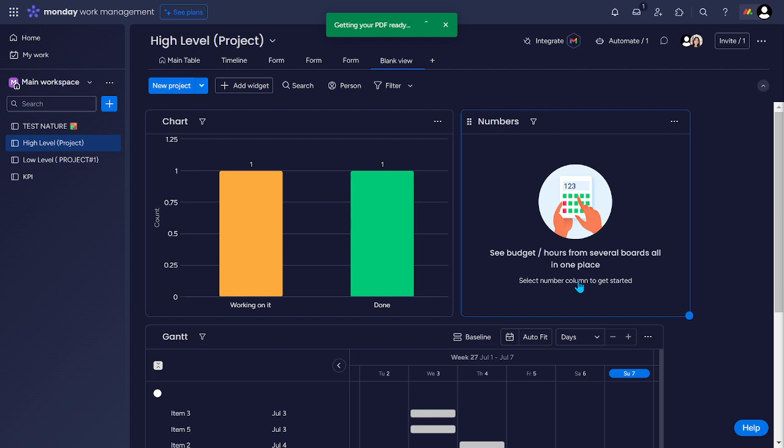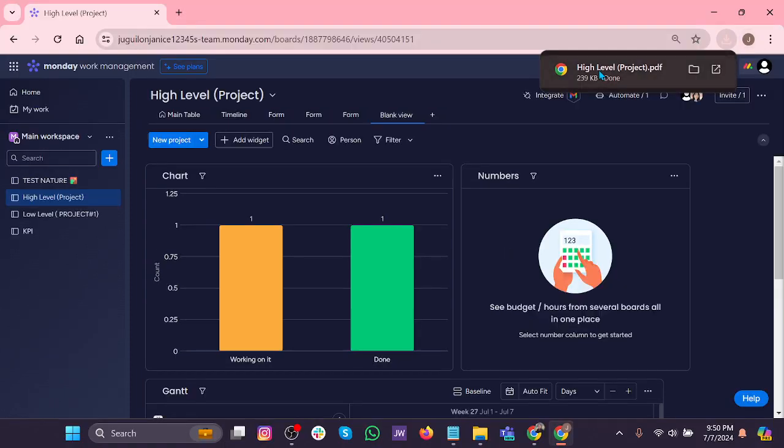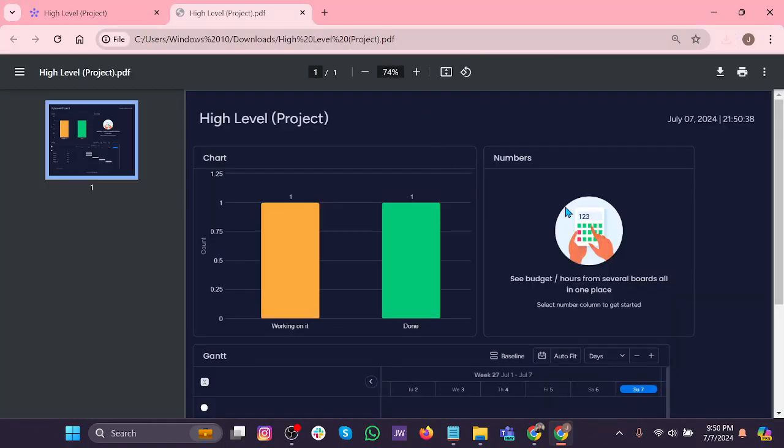And then let's just wait to load. Until, okay, our PDF is ready. Let's view it.